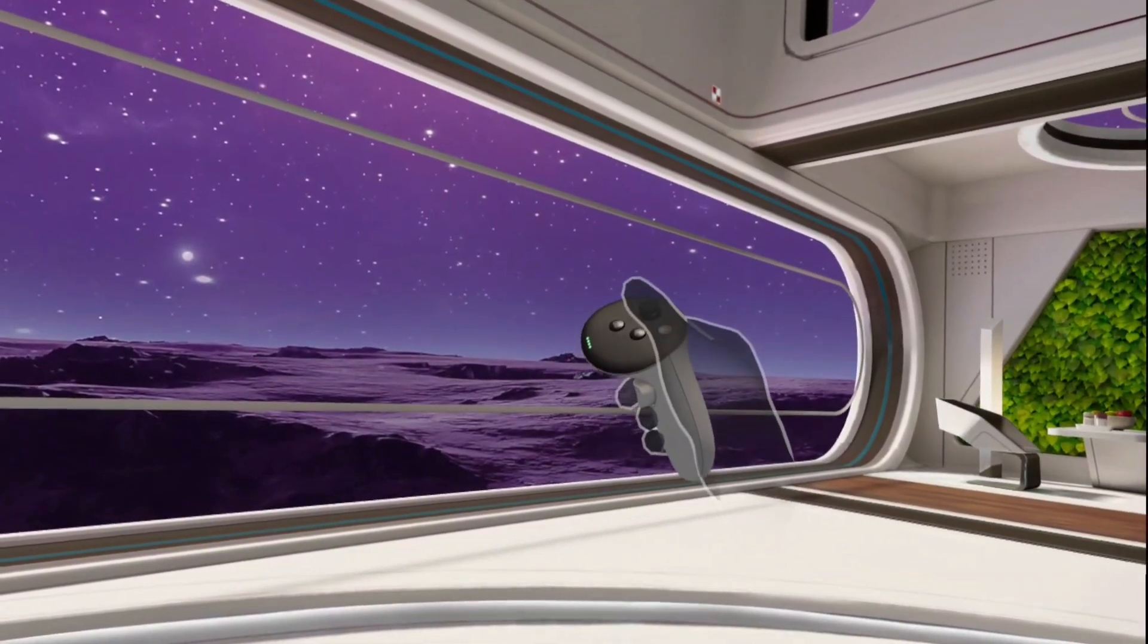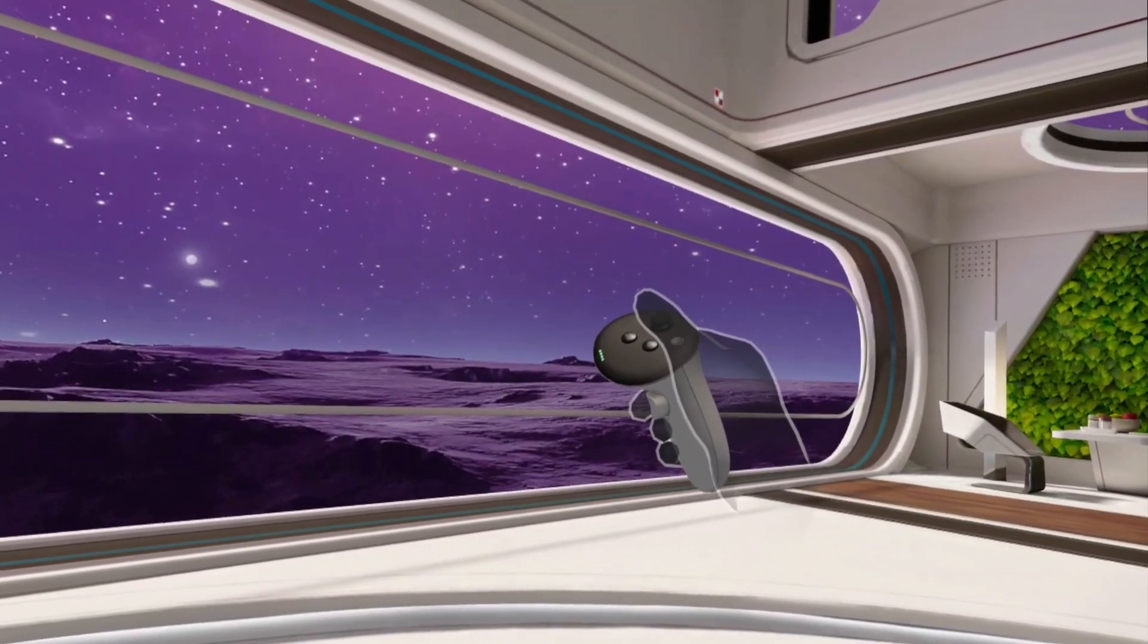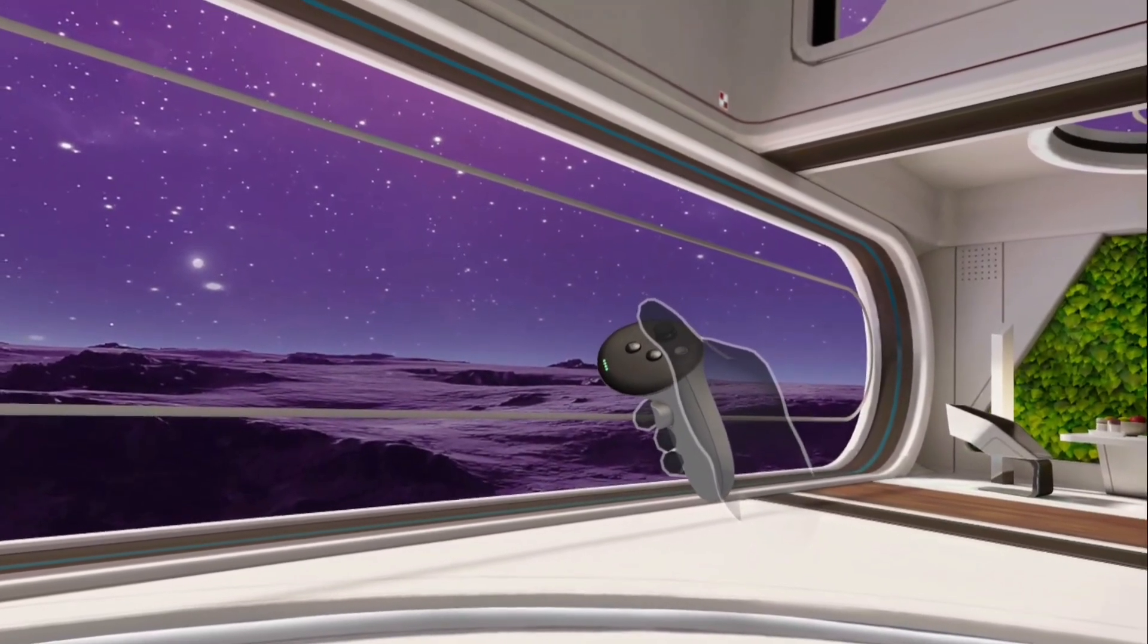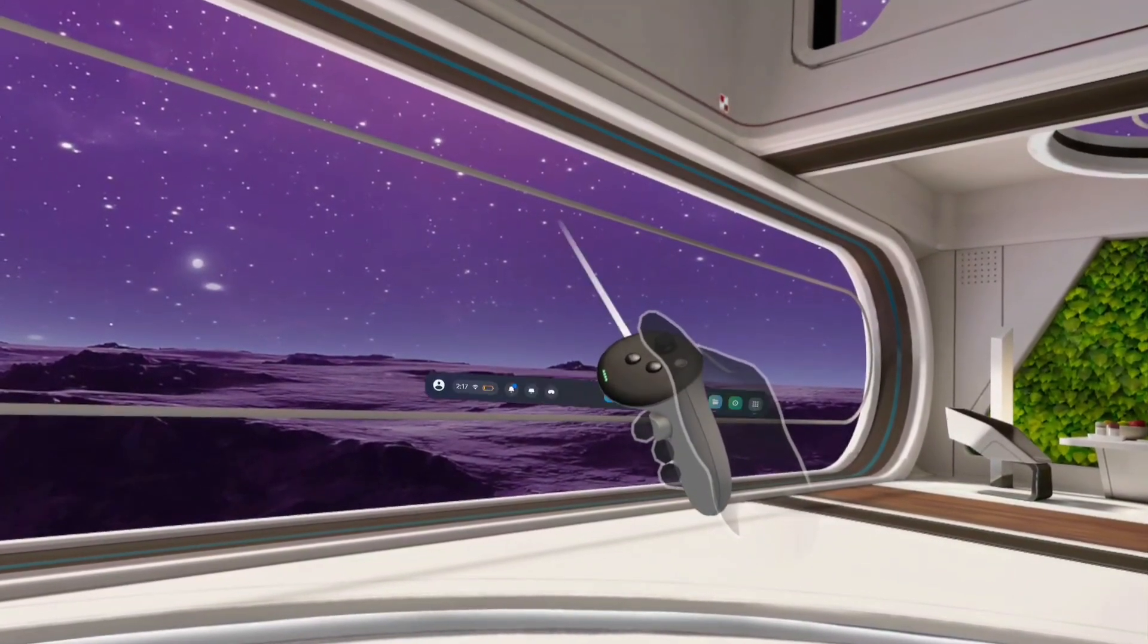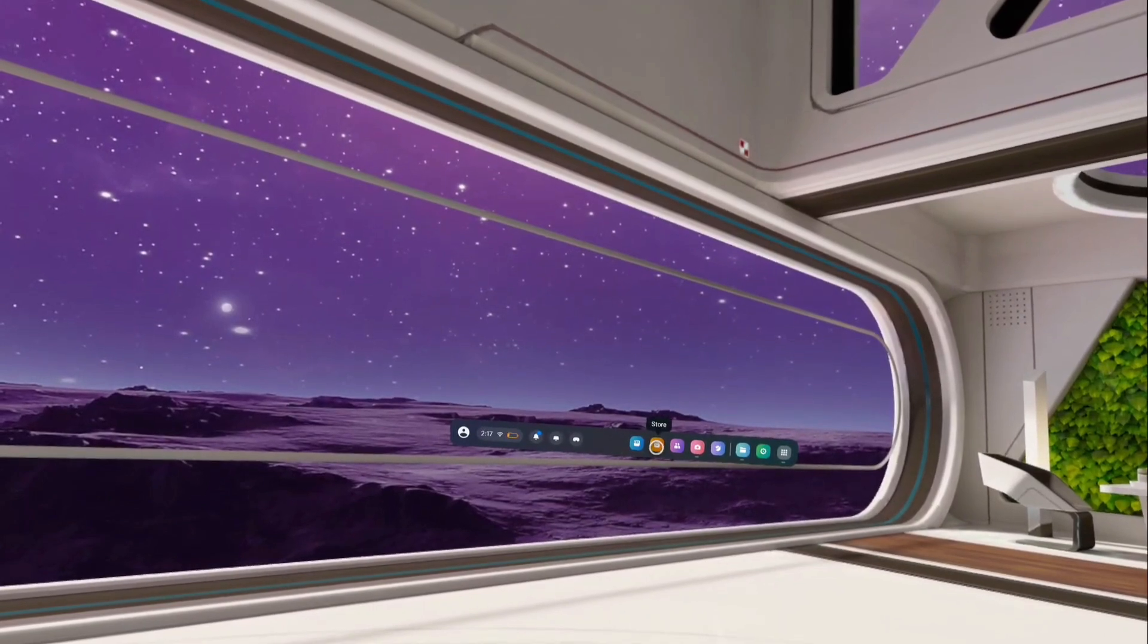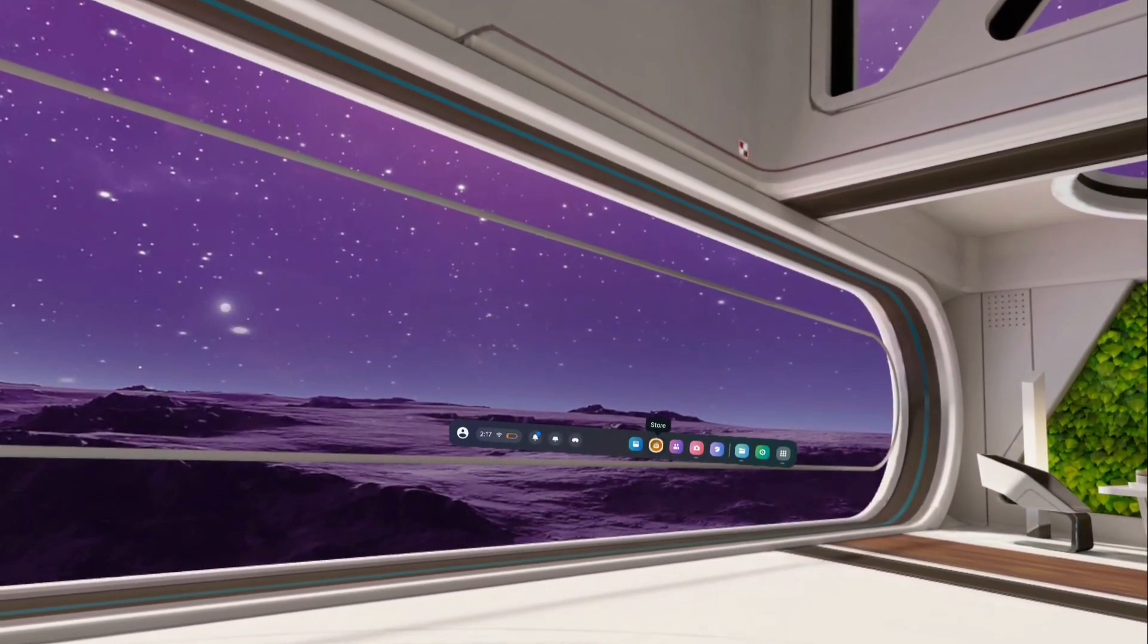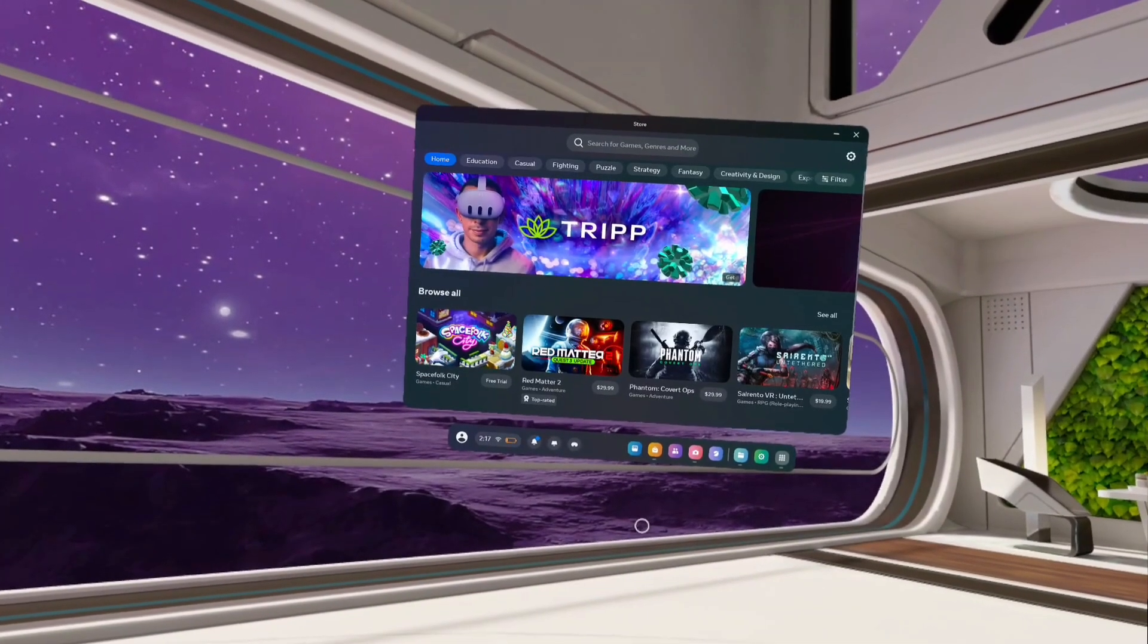Take the right controller, then press the Meta button, the button which has the Meta logo on it. We get this main menu. On this main menu, tap on the store icon, tap on this app store icon.